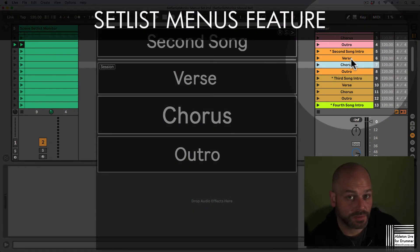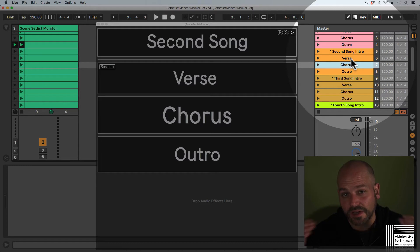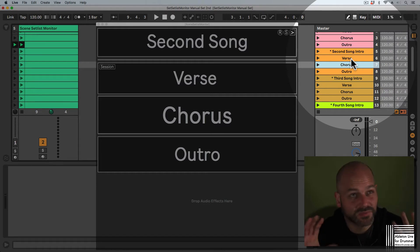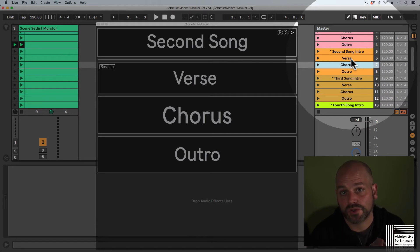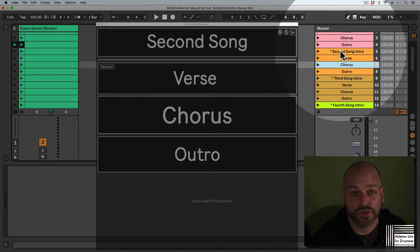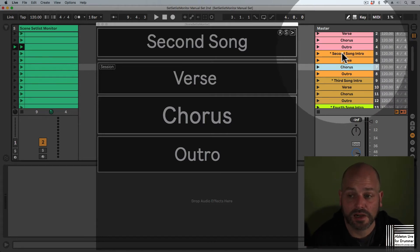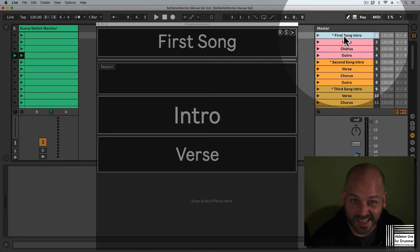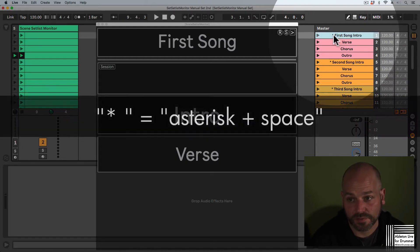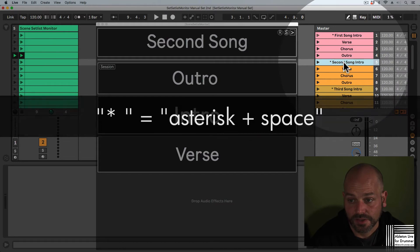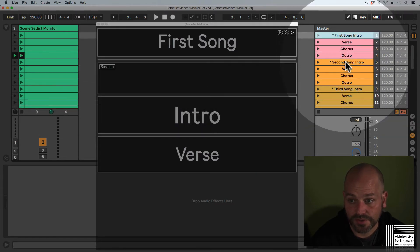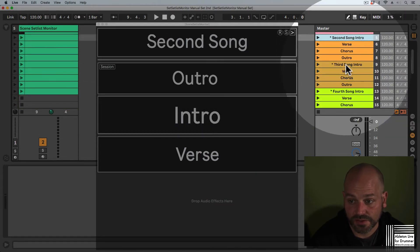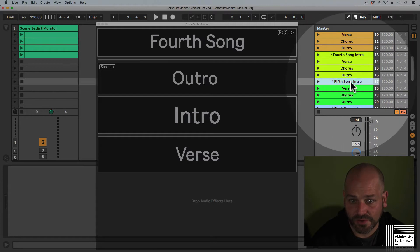If you want to apply a setlist with starting scenes for each song, you need to mark the first starting scenes with an asterisk sign. We have first song, second song, third song, and so on.